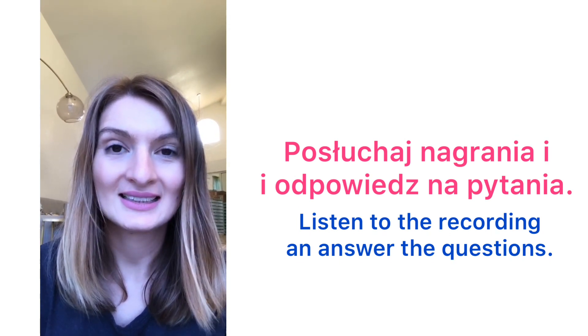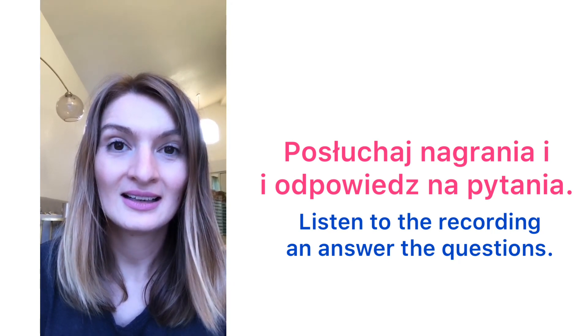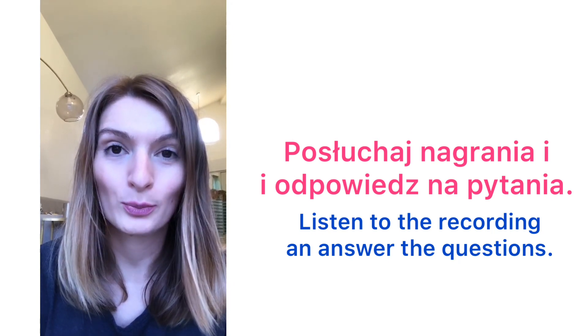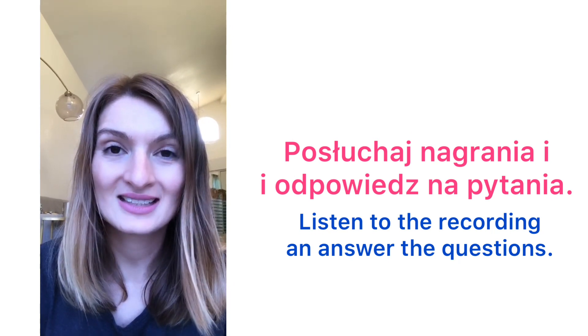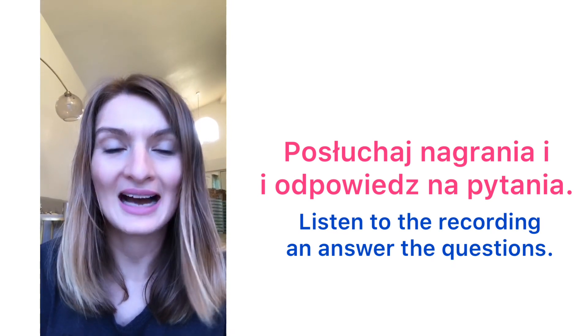Posłuchaj nagrania i odpowiedź na pytania.